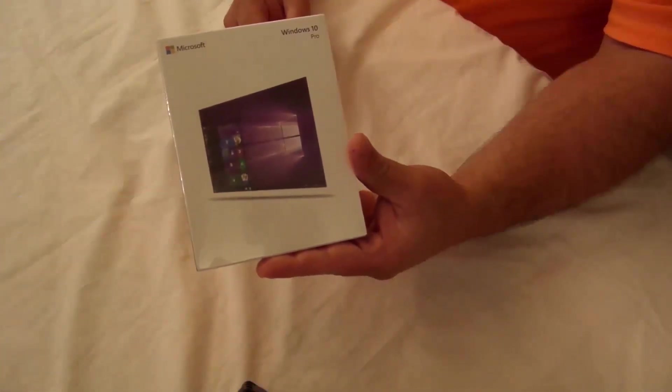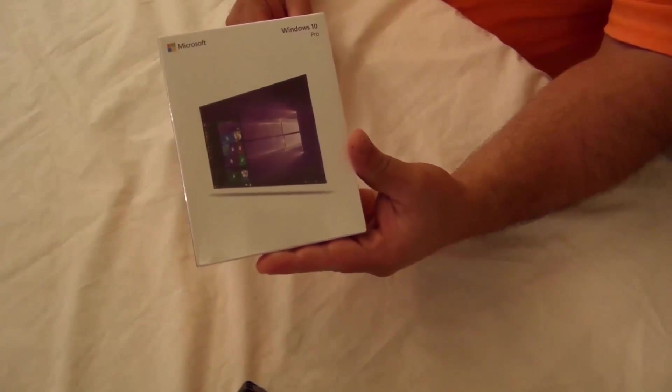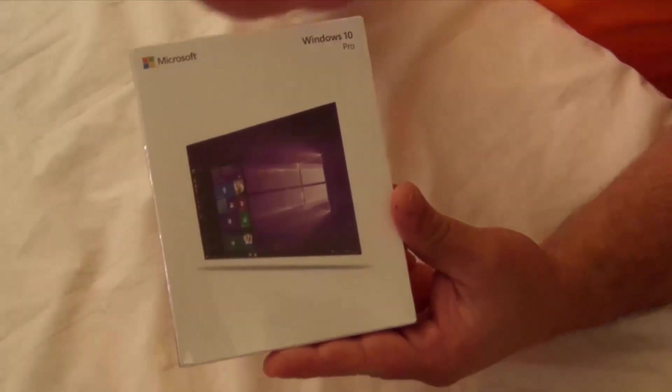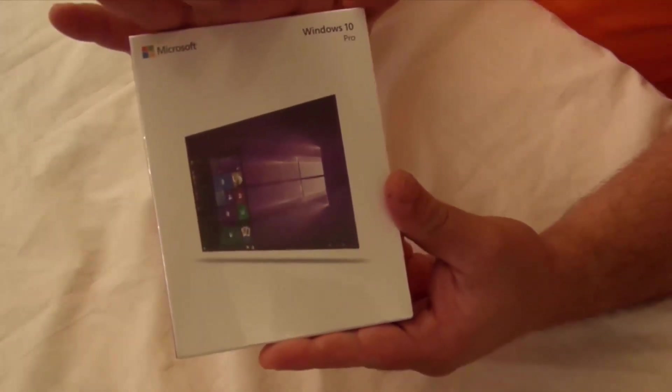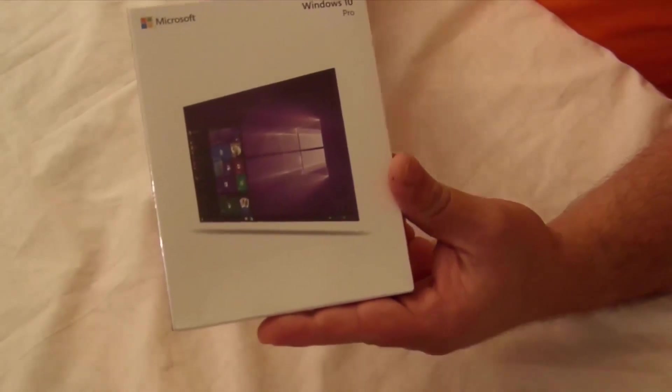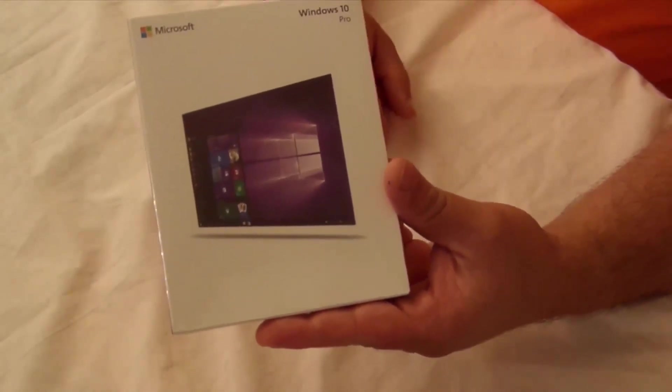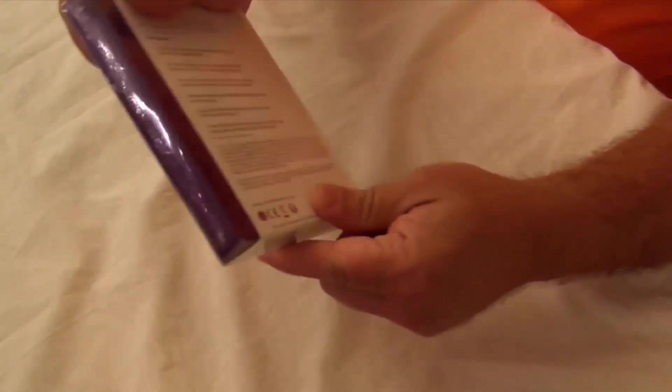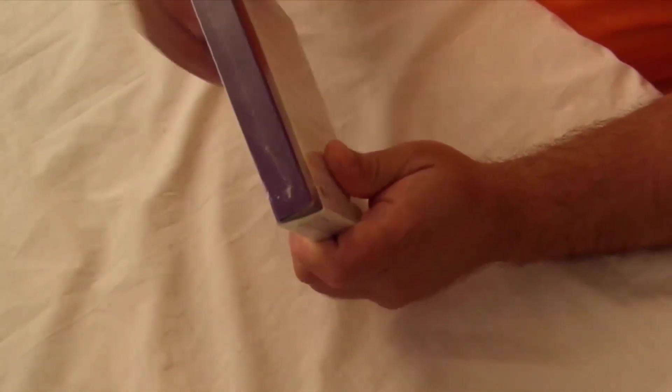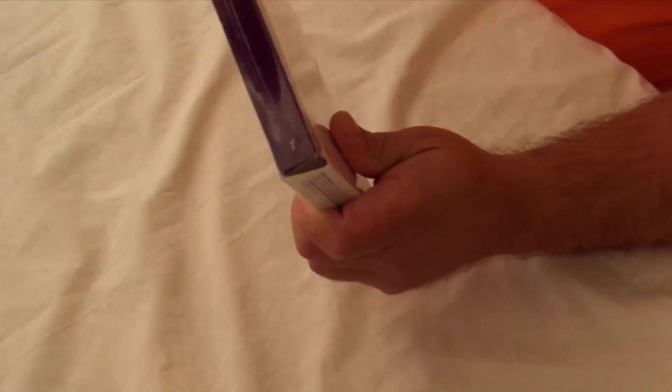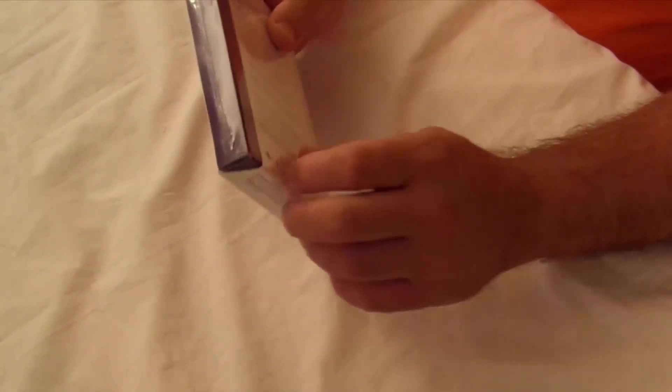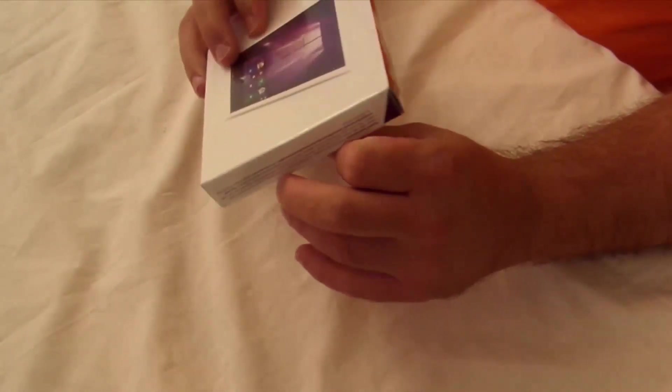Here she is, Microsoft Windows 10 Professional. I'm not going to show you the top because that's my key, I think at least. So it looks like a little book holder here. I'm just going to go ahead and open it up real quick.